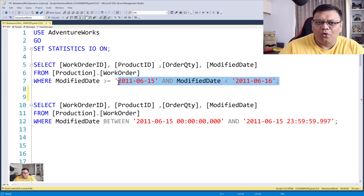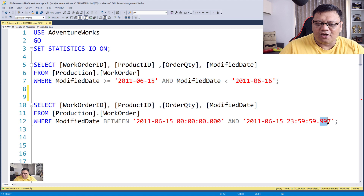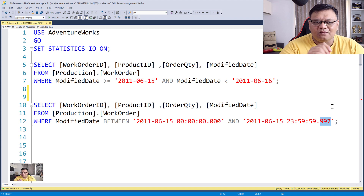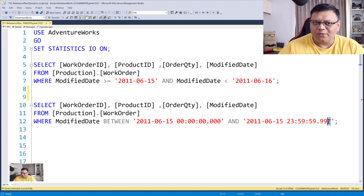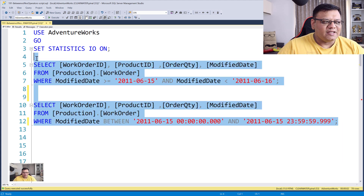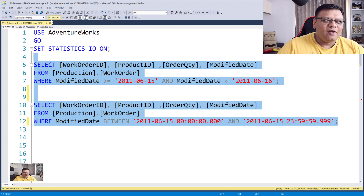Here is one more detail I want to share. Did you pay attention to this millisecond value? I have mentioned 997. What happens if I make it 999? Now pause the video and write your answer in the comments. Let me make it 999 and execute this query — please pay attention.